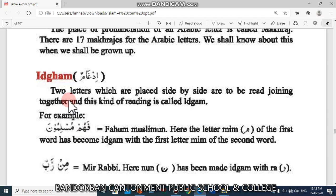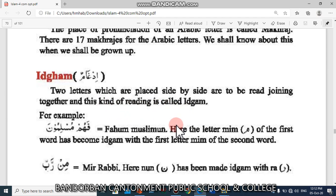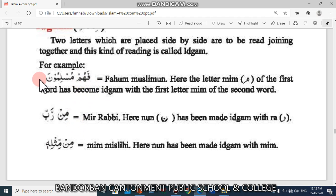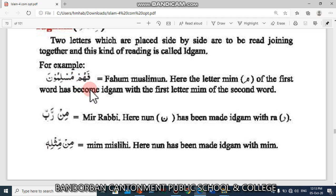The second topic is Idgham. Idgham means two letters which are placed side by side are to be read joining together, and this kind of reading is called Idgham. For example, look at the example: Fahun Muslimon. Here, first meem and second meem — we are pronouncing two meems together. It is called Idgham.